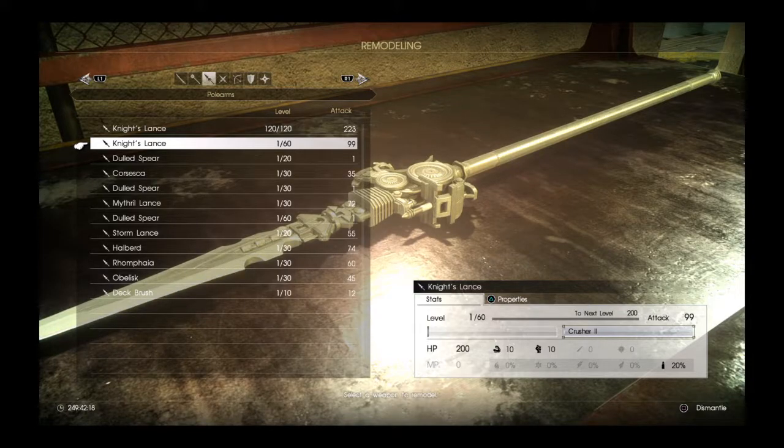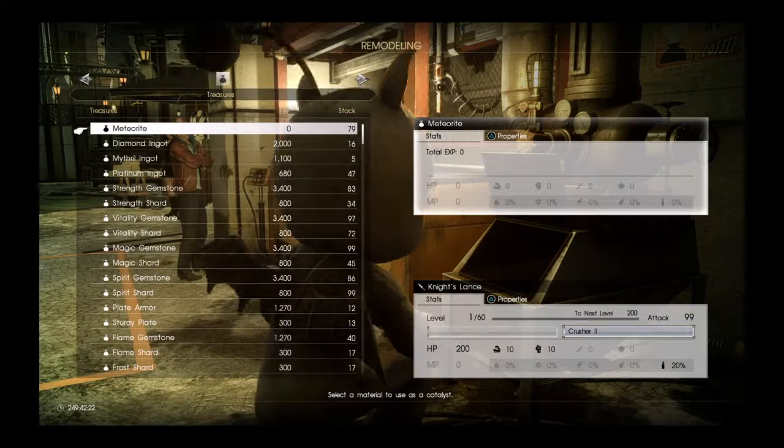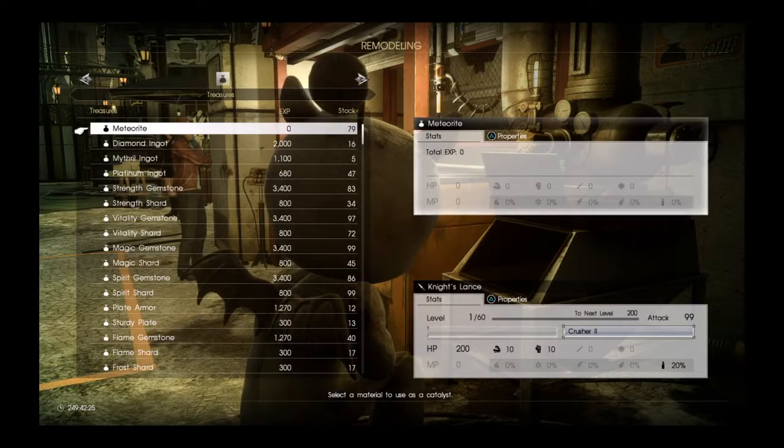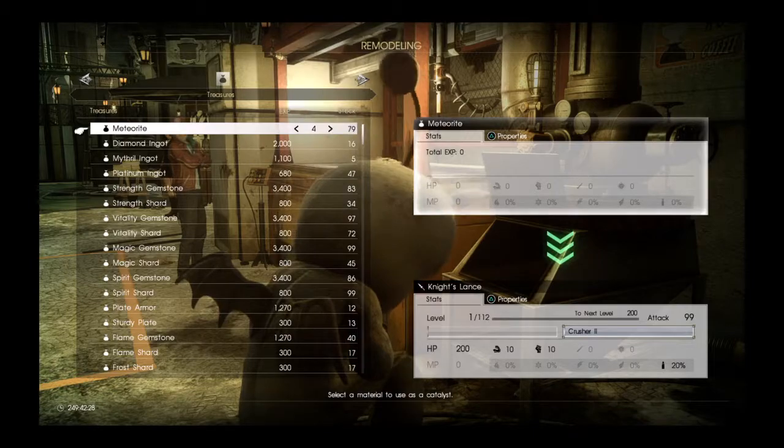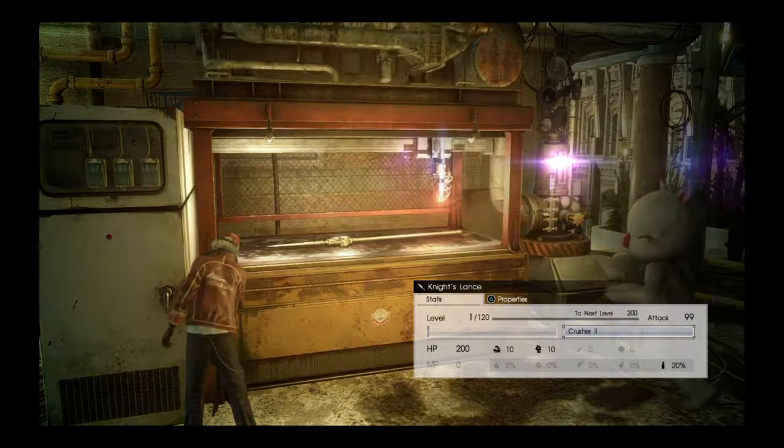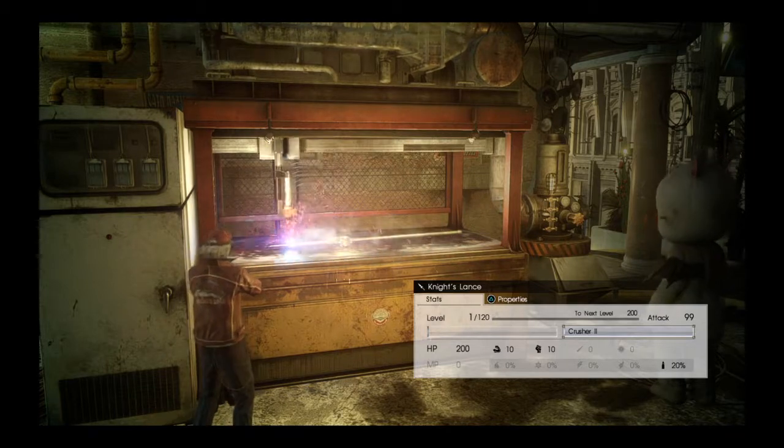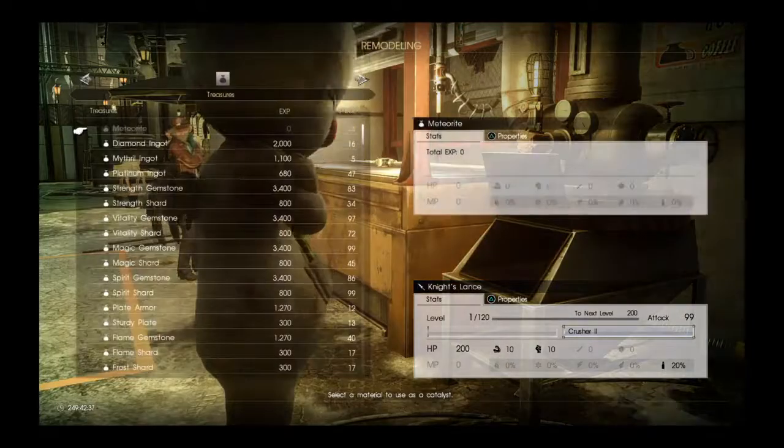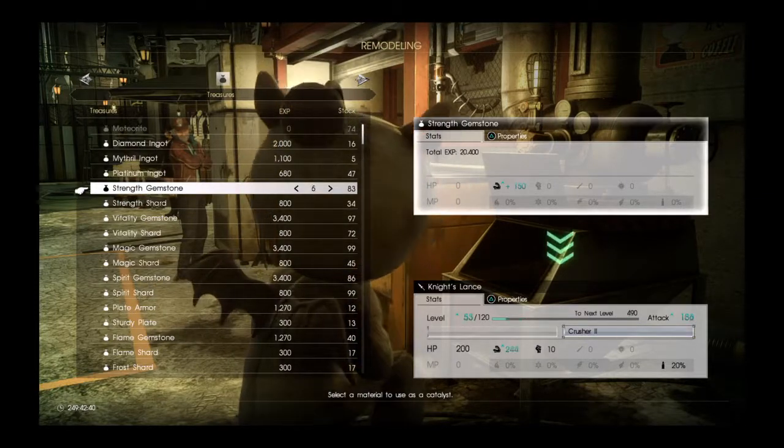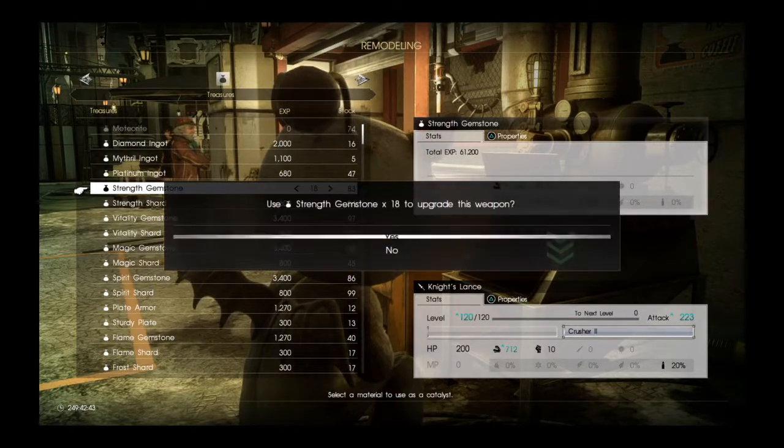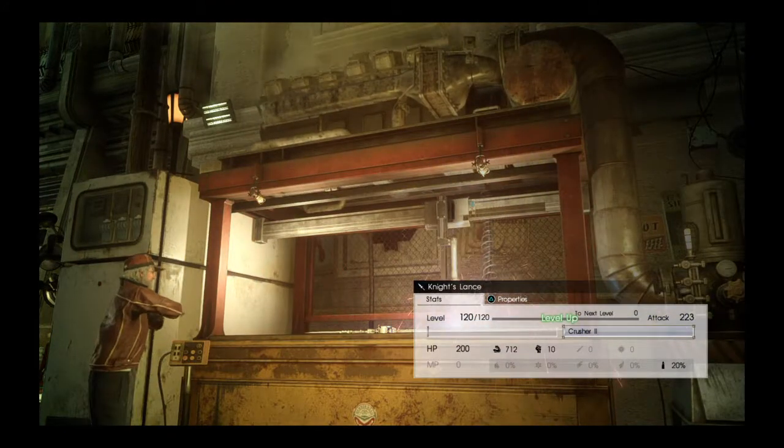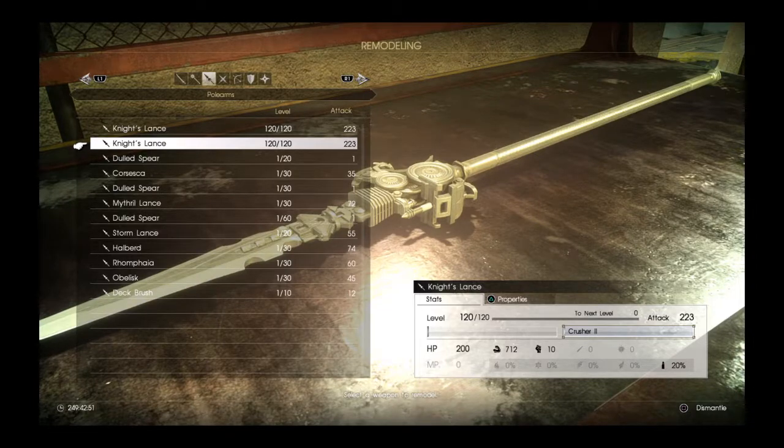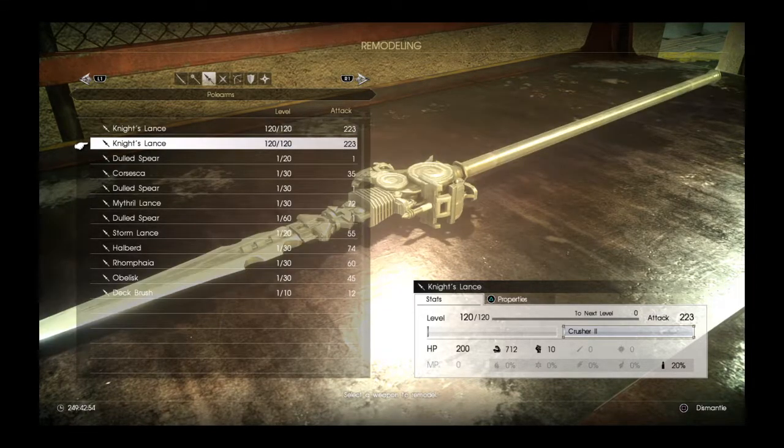This Knight's Lance doesn't look like it can be leveled up because there's no visible line to level it up. So I'm going to take it to 120. It is the same as Crusher 2 and one free slot. But let's see if it can get stronger than the one that had to be leveled up. Its final attack power would be 223, which is the exact same thing for the original.